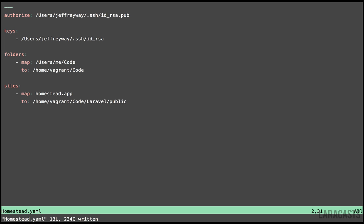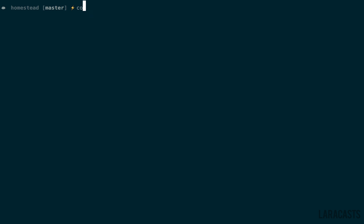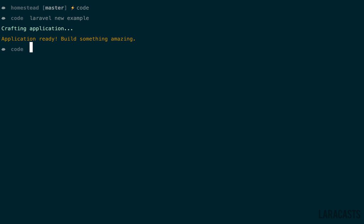Don't think you have to do this with every project. The way that Homestead is set up, we can run multiple applications on this one VM. That can be useful in a lot of cases. If I go back to my code directory, imagine that we have some new Laravel project. Laravel new example.